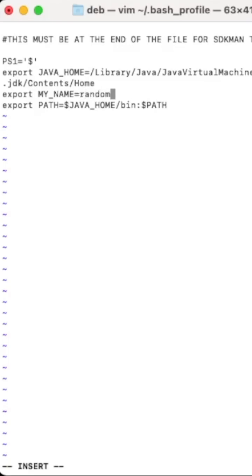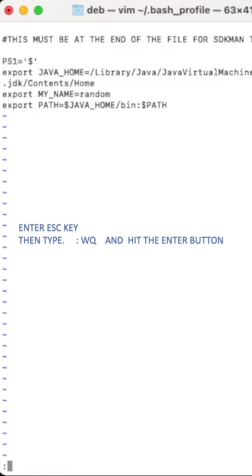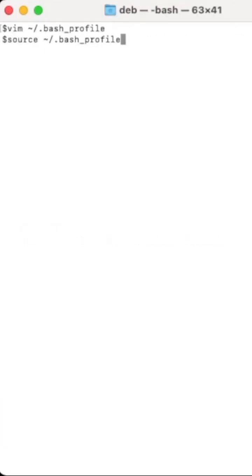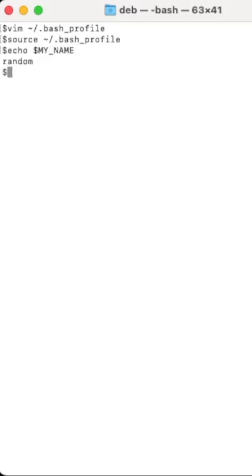To save this, press the escape key and then type :wq and enter. Then source it with: source ~/.bash_profile. Let's see if our environment variable is set. I set it as MY_NAME and it's coming through correctly, so it's very simple and straightforward.